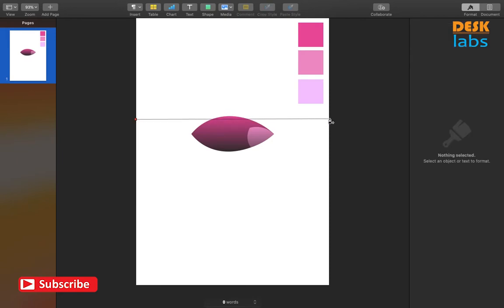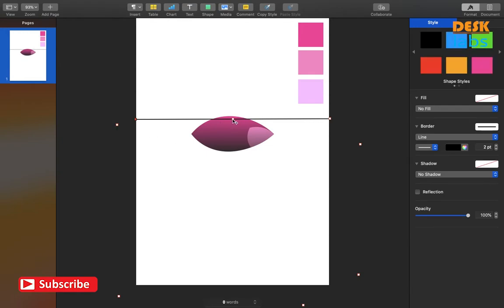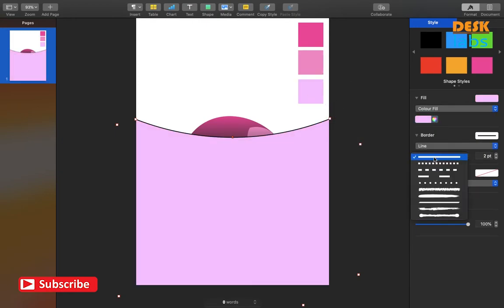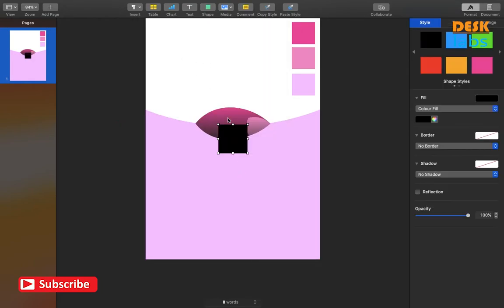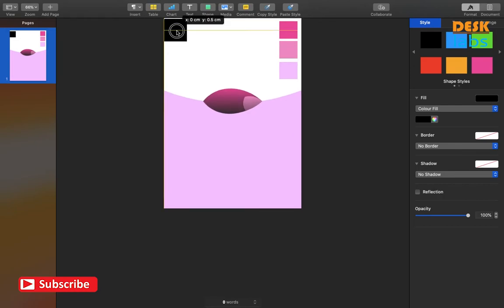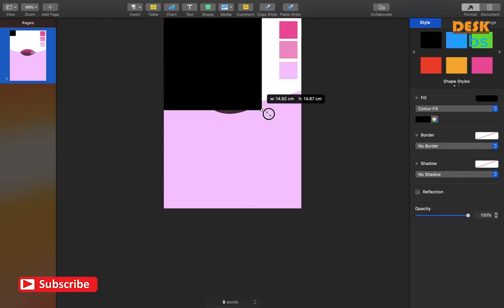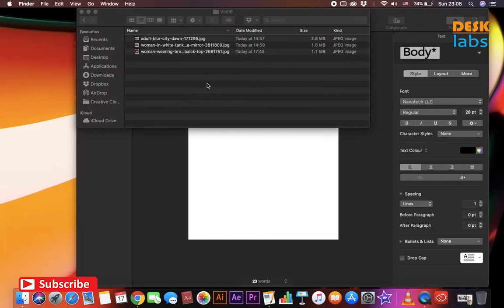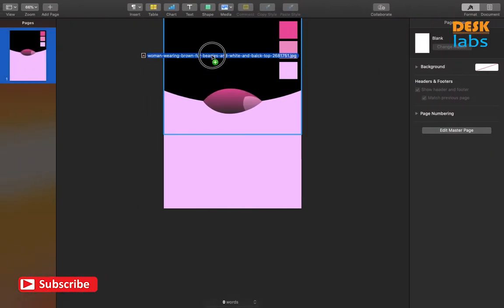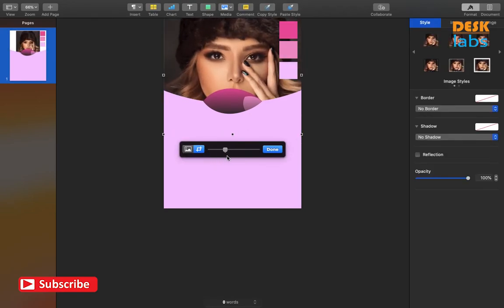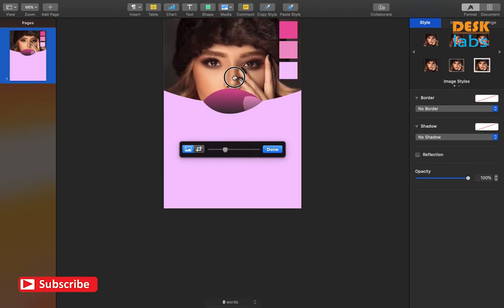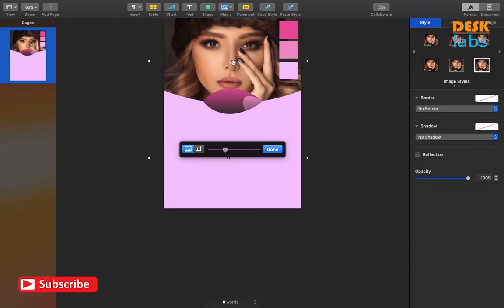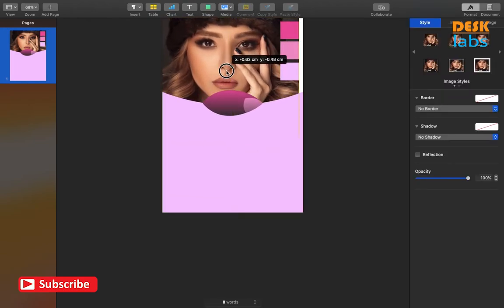We can align the object to the center of the page by going to the Arrange panel and aligning. Again select the Pen tool to form this shape, which will divide the canvas in two parts. Create a box shape to make an image masking object. Drag and drop the image into this box. Masking it to fit our requirement.